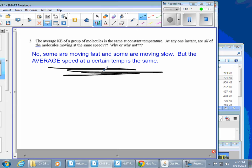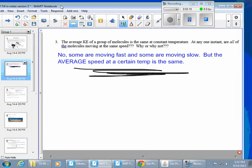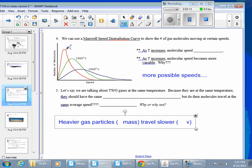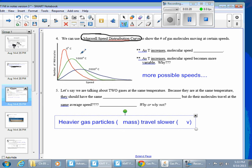So are they all moving the same speed? No — some are moving fast, some are moving slow, but the average speed at a certain temperature is the same. We have a really cool graph that illustrates this for us: it's called a Maxwell speed distribution curve, and it's a pretty important graph we'll come back to a couple of times throughout the year.